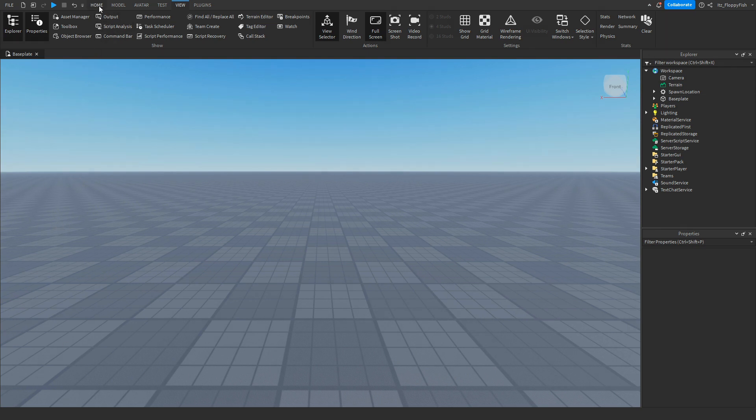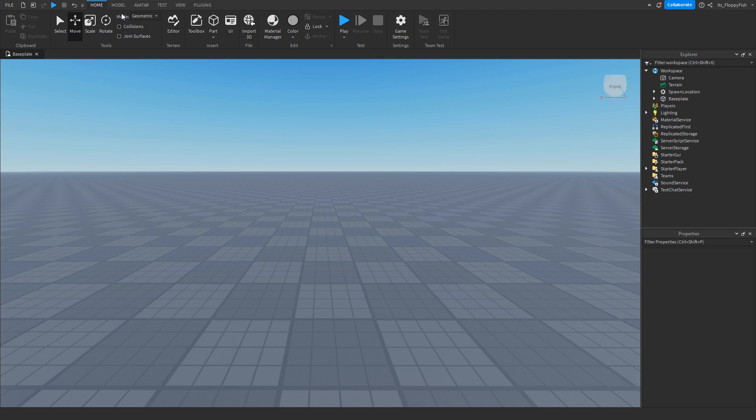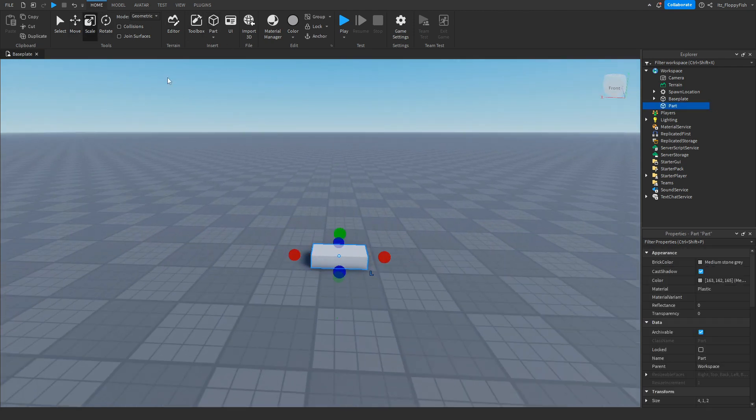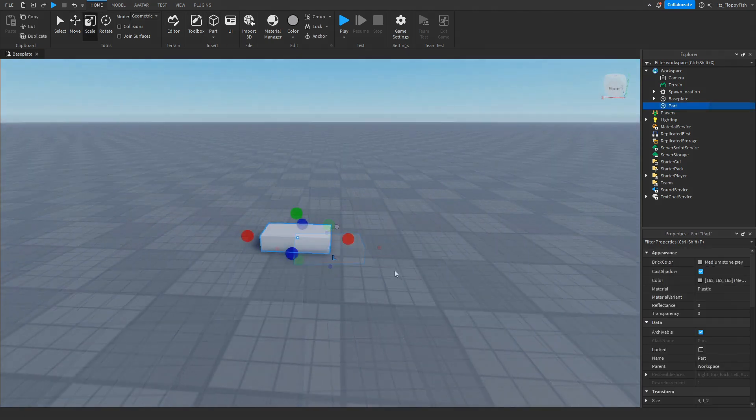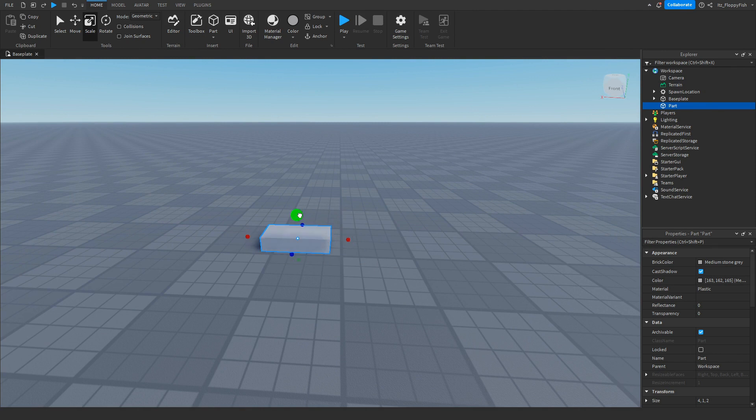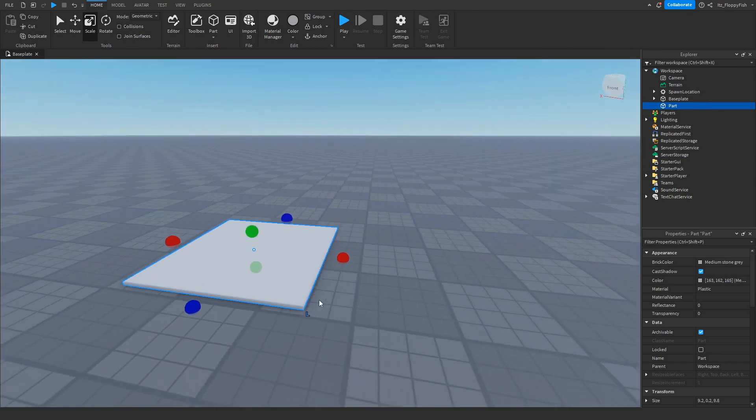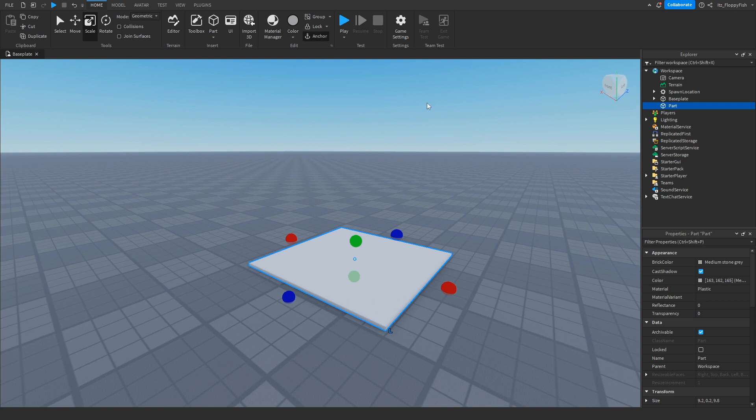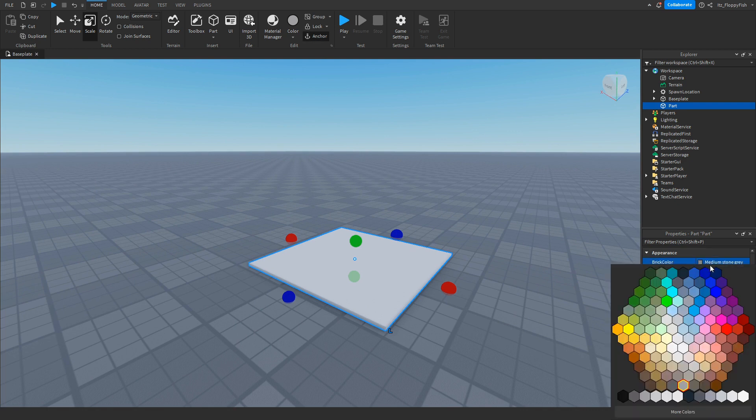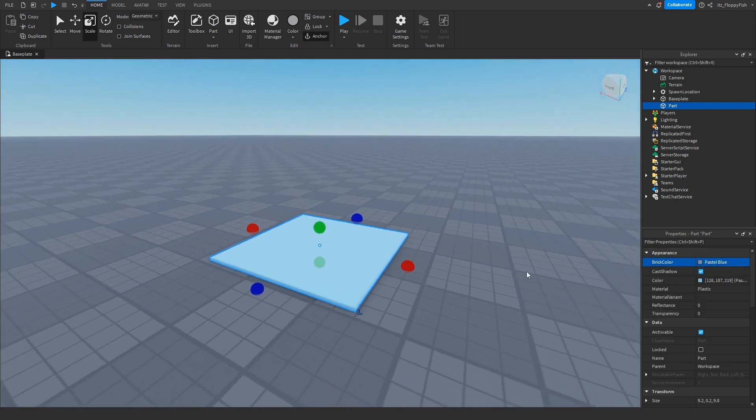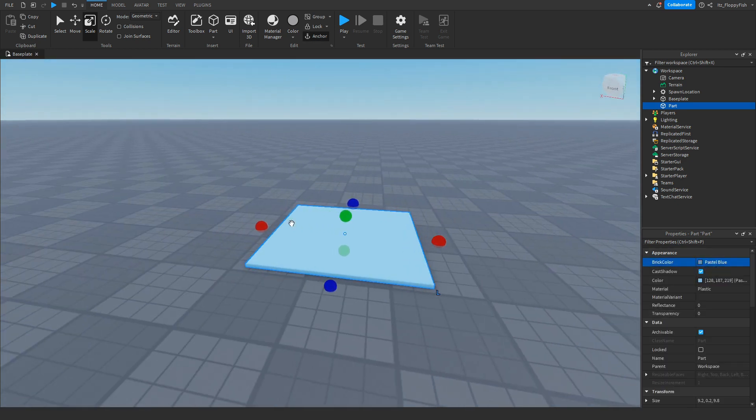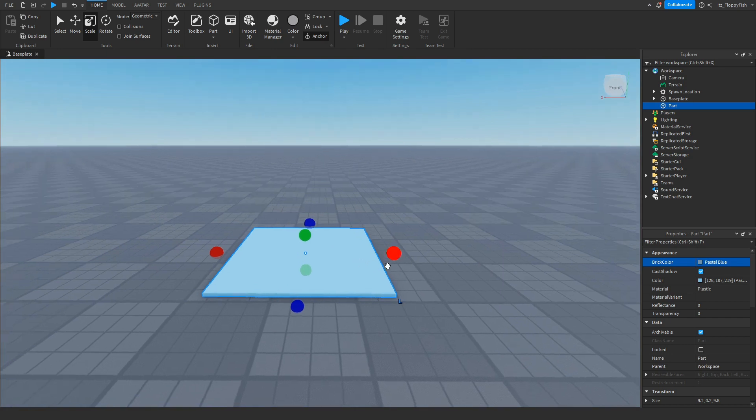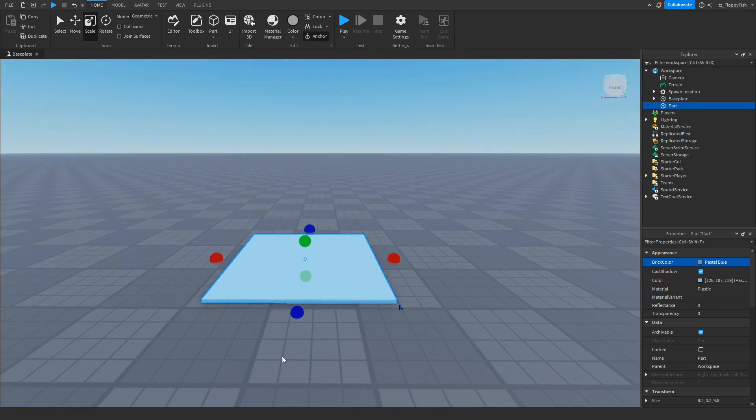Once you've enabled Explorer and Properties, click back on the home button here, and now we want to insert our part which the player is going to be touching. For this tutorial, I'm just going to be making it kind of like a pad that players can walk onto, and then I'm going to make sure to go anchor it, and then I'm just going to go and change the color to maybe like a nice light blue. We have gone and made our part which the player will be touching, so go customize your part.